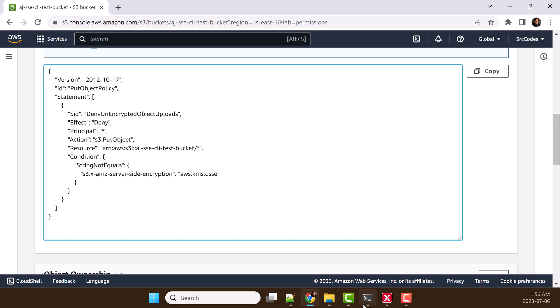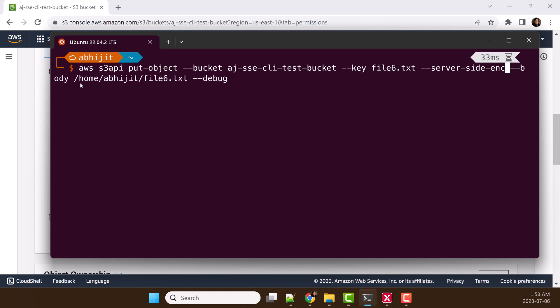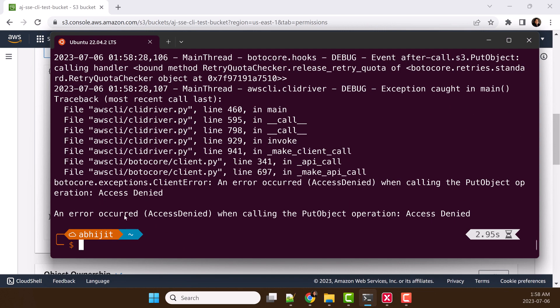Let's try in the command line what happens if we try to upload without dual-layer server-side encryption. Let's remove the encryption. Hit enter. Now you can see access denied.